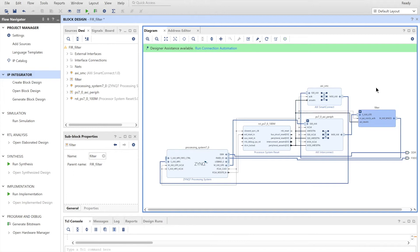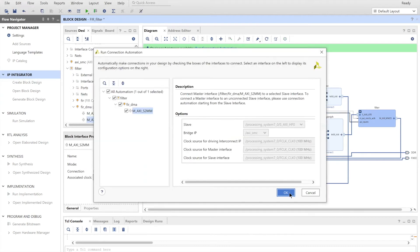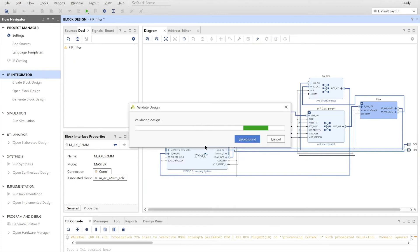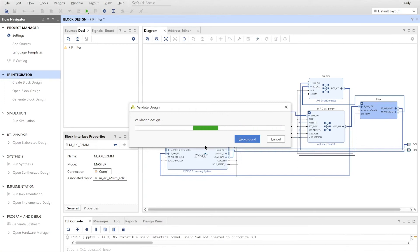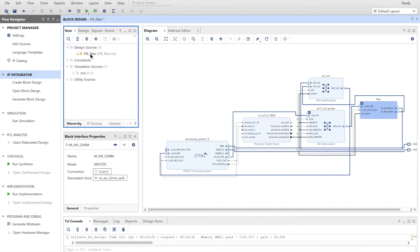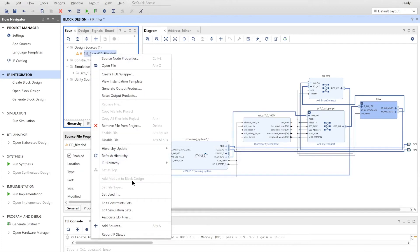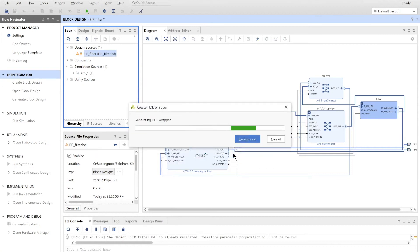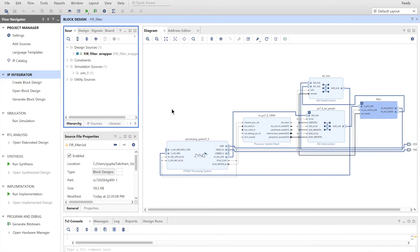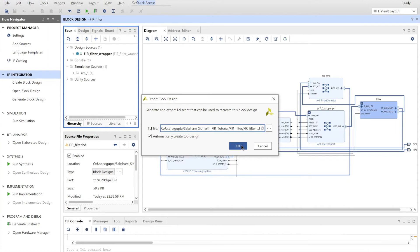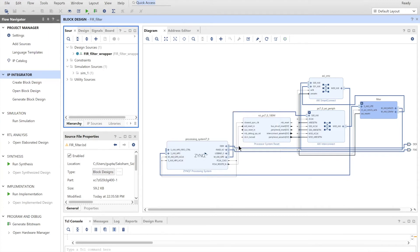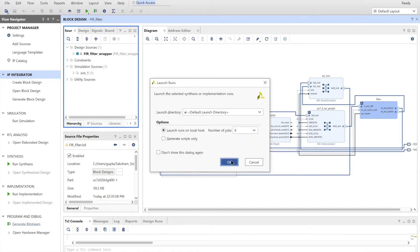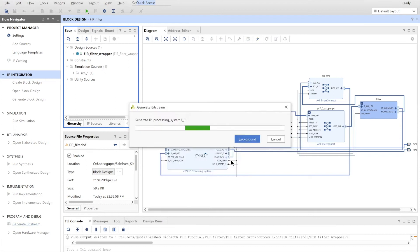Now we can just run connection automation again for any other ports that might be left out. And now this should be the design. We can just validate our design to check if there are no errors. Now we can make our wrapper. So we have to go and create HDL wrapper. We can let Vivado manage and update. OK, next we have to export our block design so that PYNQ may later read it. So we go to file, export, export block design. Click on OK. This will just make the block design in the directory we chose. And next we will generate our bitstream. And then this may take some time.